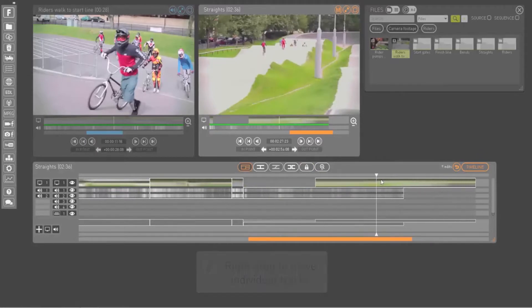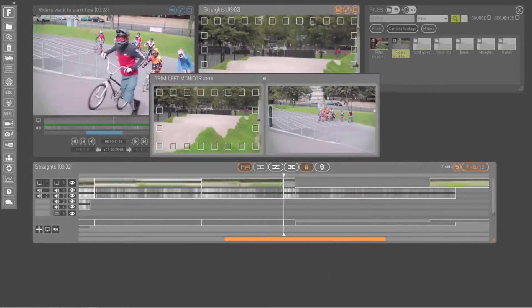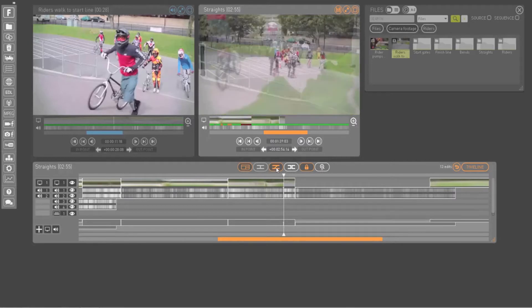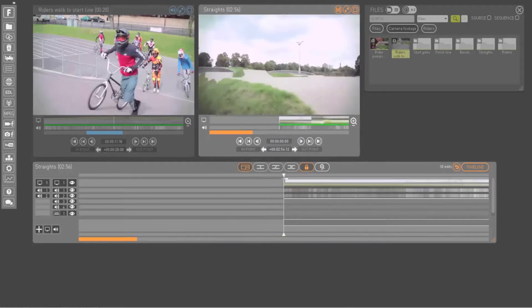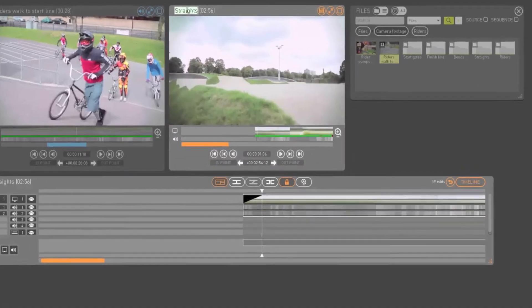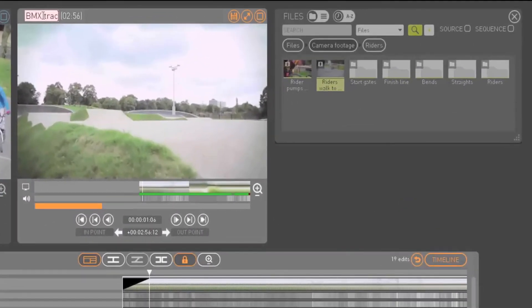Drag your edit points to shorten or extend shots. Drag your transitions to change their duration. And drag the top corner of a clip to add a fade.